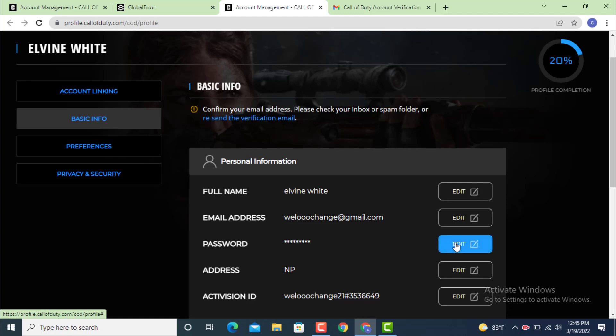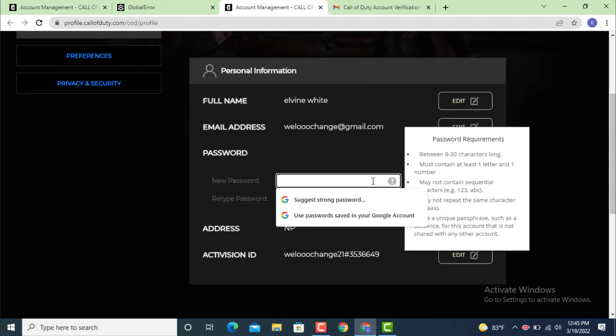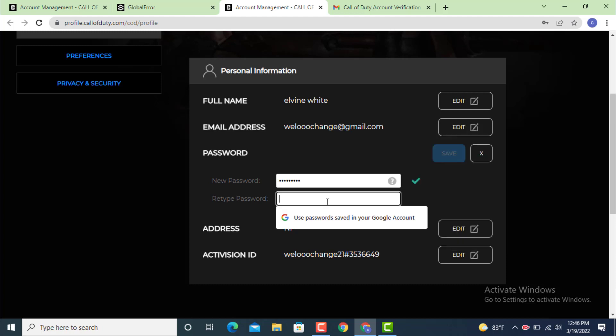Here you can see there are password requirements. In order to create a new password, you need to follow these guidelines. Enter your password, then retype your password again.